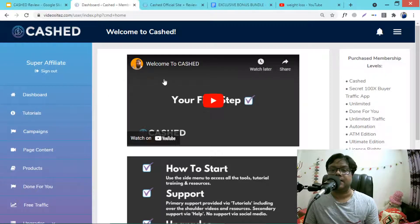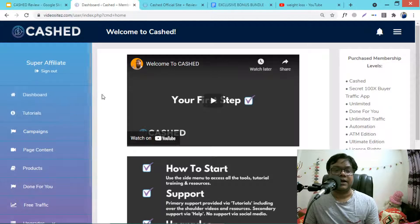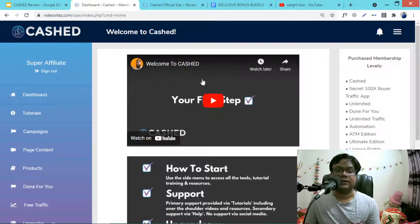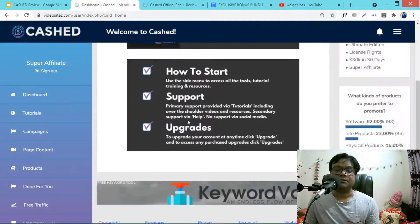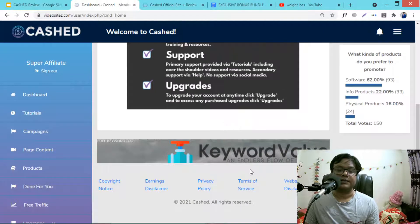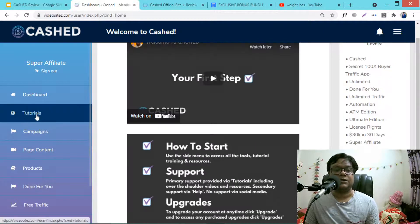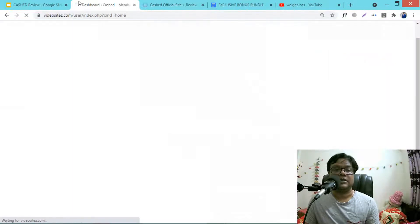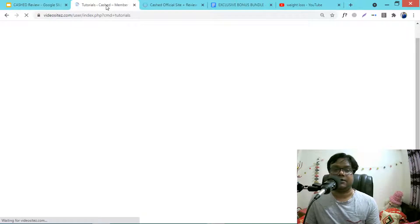Now let's see the demo. This is the dashboard — you need to log in to get access to the membership area. Here is the dashboard with the welcome video. The first thing you need to do is go to the tutorial section, which is very important — you need to watch the tutorials first.